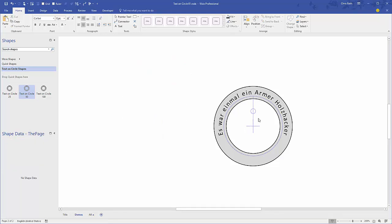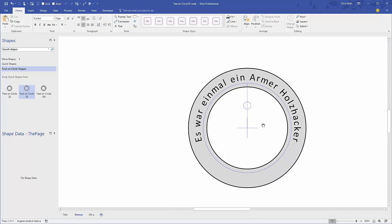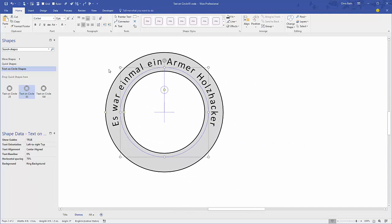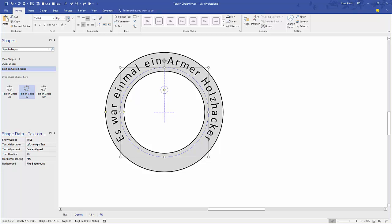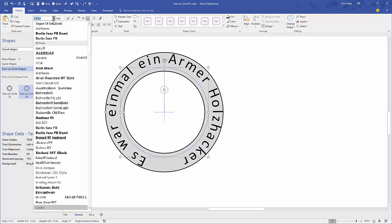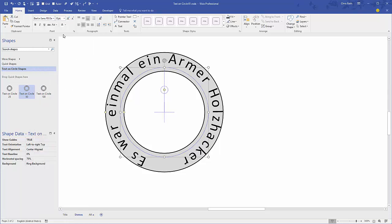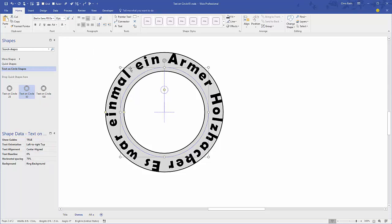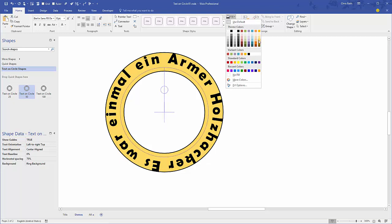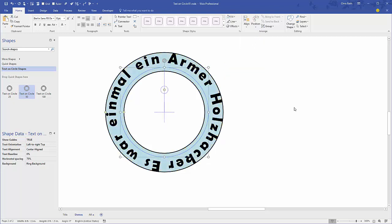We'll keep working with the text on a circle 50 version here. If you want to change the look of it, you would do it just like any other Visio shape. You can make the font size bigger, you can change the font to something crazy like Berlin, and you can change the fill color to something like this.